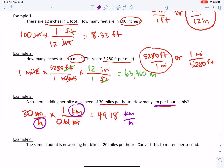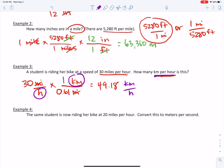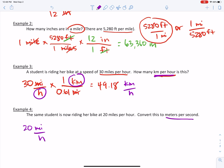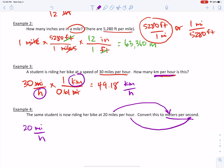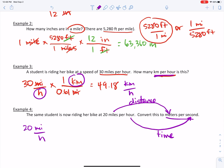Let's kick up the intensity one more time. Example four: the same student is now riding her bike at 20 miles per hour. Convert this to meters per second. This means I need to go from miles to meters and from hours to seconds — two kinds of conversions. First, I'm going to convert the distance from miles to meters. Then I'm going to convert the time from hours to seconds. I'll break it up into those two steps.